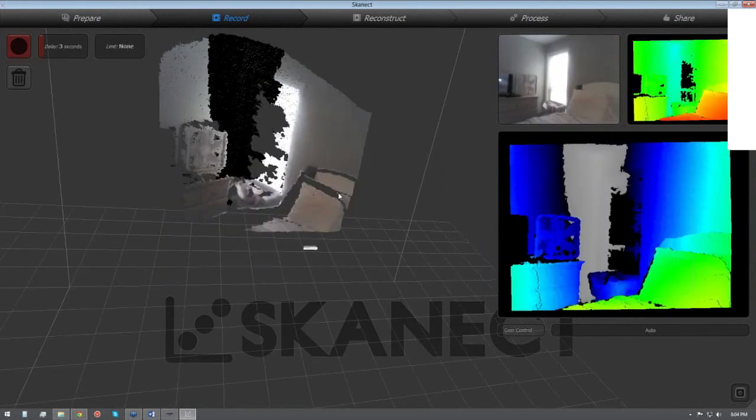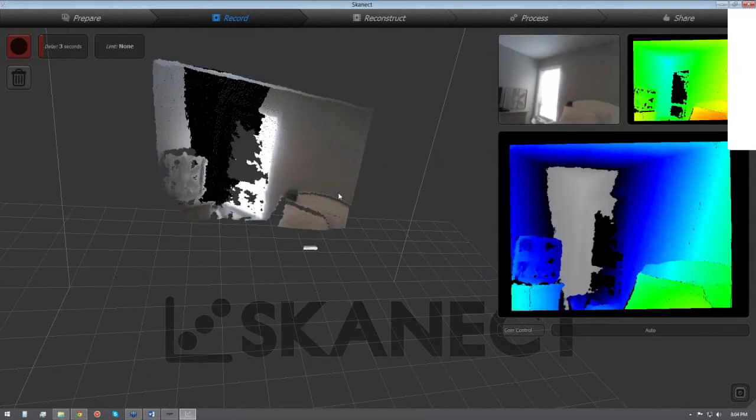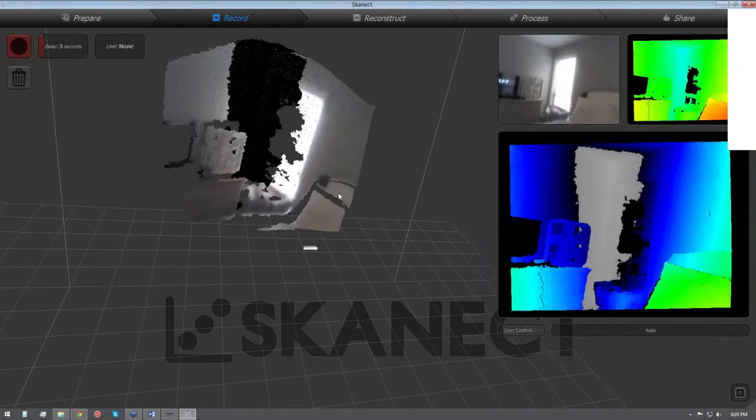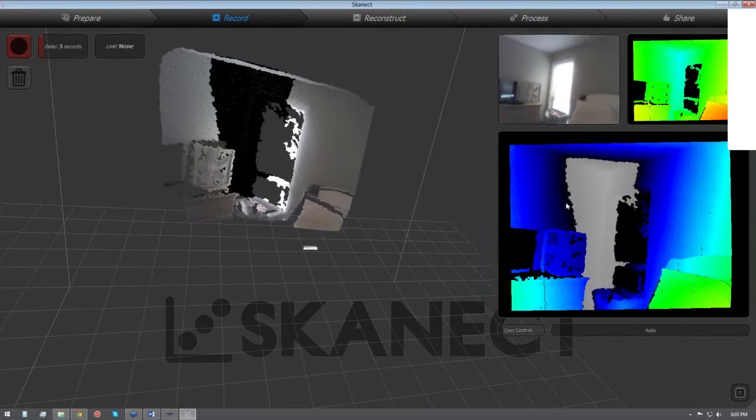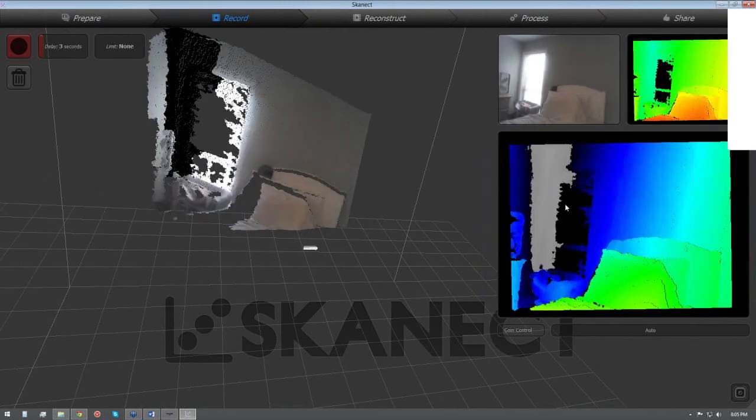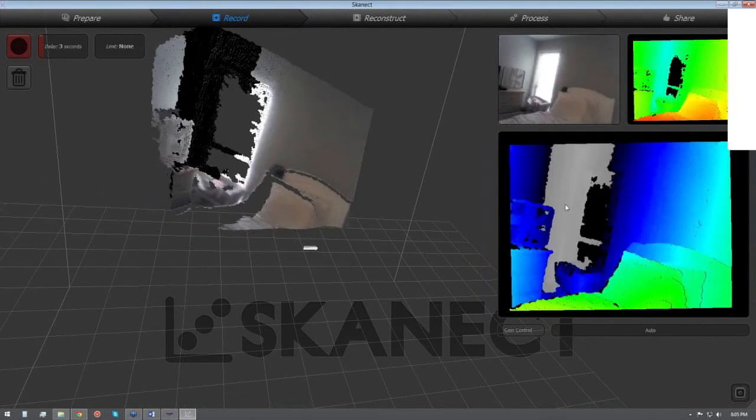Where you see the black, that's where it's not capturing any data, kind of loses it right here. It doesn't like sunlight, so you can see that window, it really loses the sunlight.